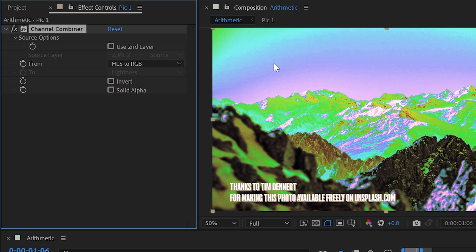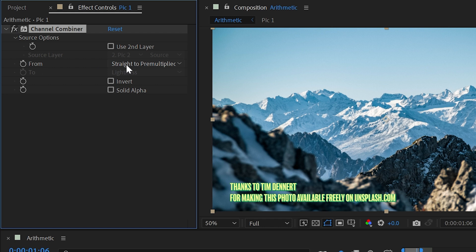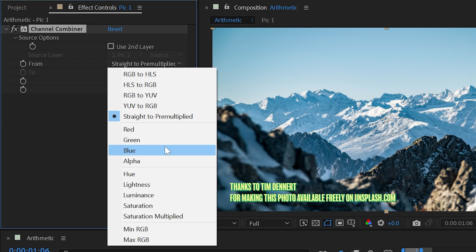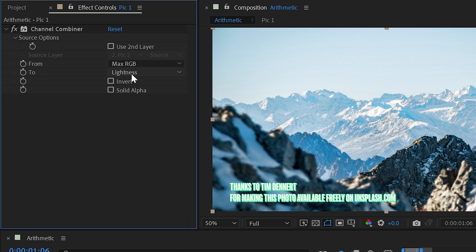So I'm actually going to uncheck that for now, and then we'll look at the next option, HLS to RGB. So it's going to take the hue, lightness, and saturation values of all the pixels and convert them to red, green, and blue channels, or red, green, blue to YUV, YUV to RGB, and straight to pre-multiplied, which doesn't really have much an effect here because that has to do more with alpha channels than color channels. Then the rest of this list is pretty familiar. Red, green, blue, alpha, hue, lightness, luminance, saturation, saturation multiplied, and then minRGB and maxRGB.